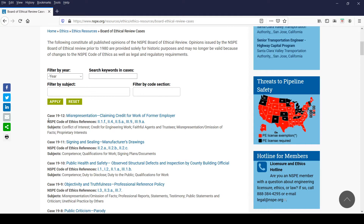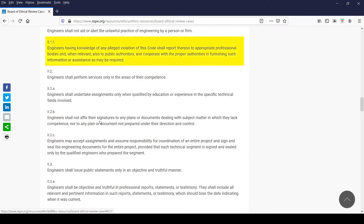A definition for each code item can be found by either hovering over the code item, or by clicking on the code item, which will take you to the definition found at the bottom of the page, highlighted in yellow.